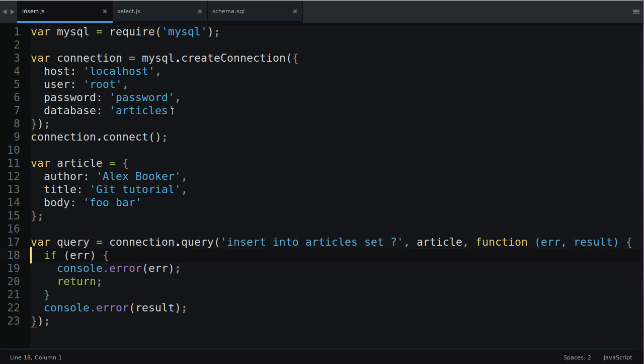Anyway guys this has been a little tiny primer on SQL injection and a more beginners tutorial on how to work with MySQL with Node.js and express whatever framework you're using. Thank you for watching.